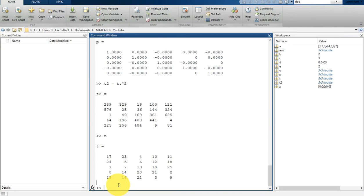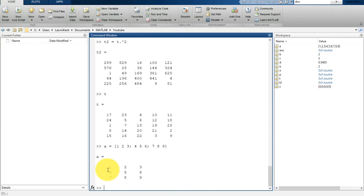Let's redefine our array A as a matrix. So A is equal to, inside square brackets: 1 2 3 semicolon 4 5 6 semicolon 7 8 9. Hit enter and you will see a 3 by 3 matrix.